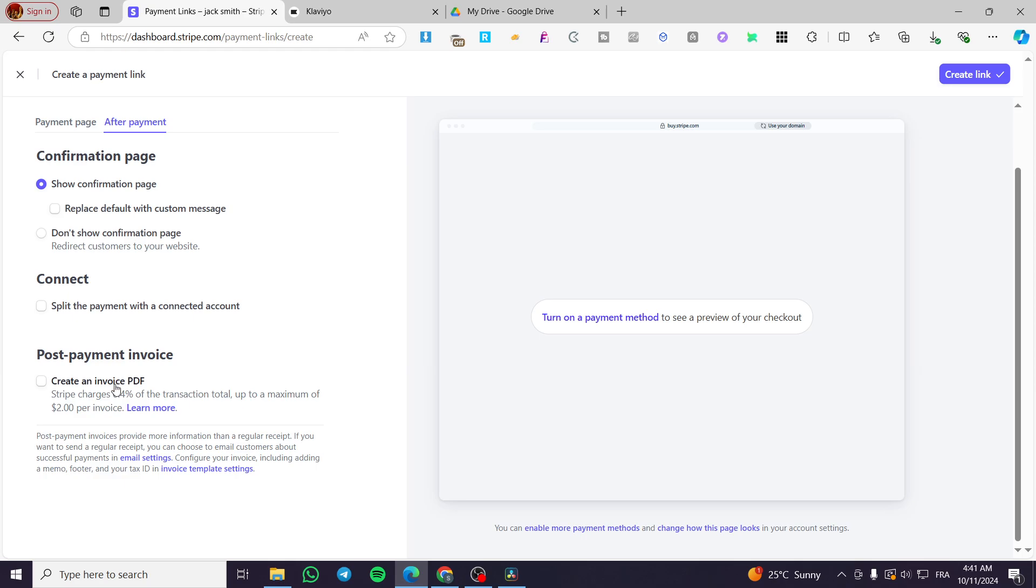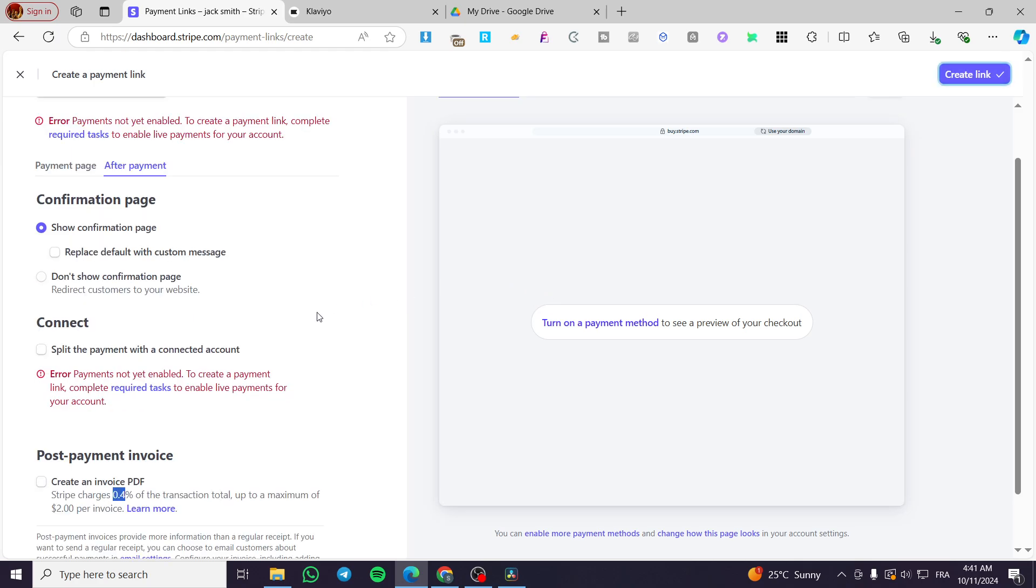And then you have the choice to create an invoice PDF and send it, but that will not be free. It will cost you 0.5 or 0.4 of the transaction total. Then you're going to click on create link.